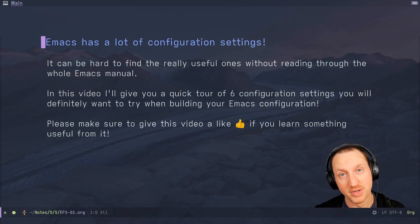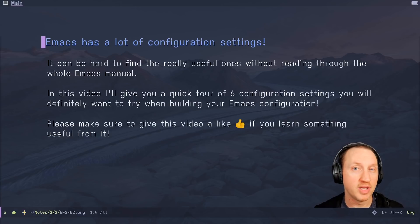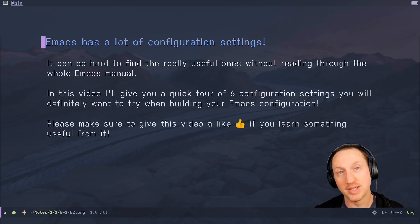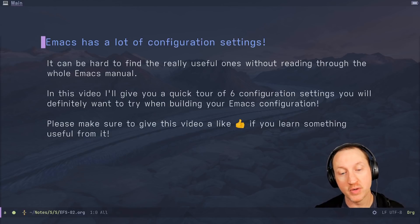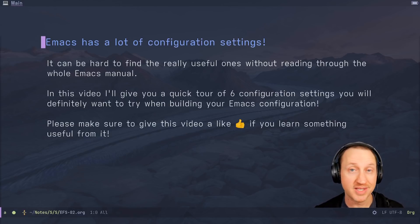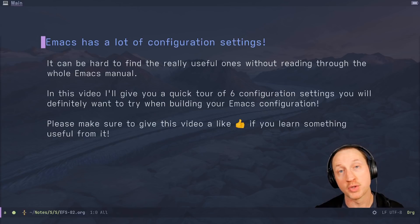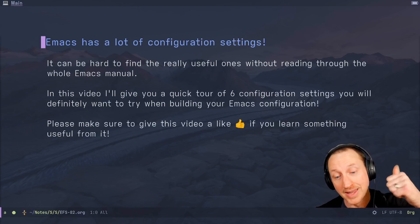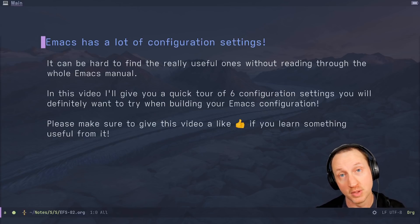Emacs has a lot of configuration settings and it can be hard to find the really useful ones without reading through the entire Emacs manual. In this video I'll give you a quick tour of six configuration settings that you'll definitely want to try when building your Emacs configuration — please make sure to give this video a like if you learn something useful from it today.